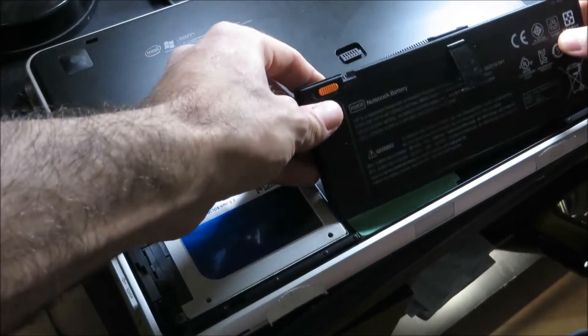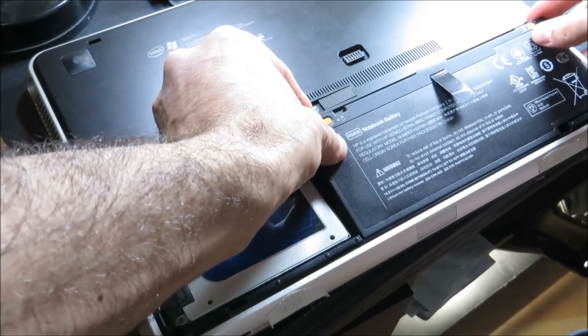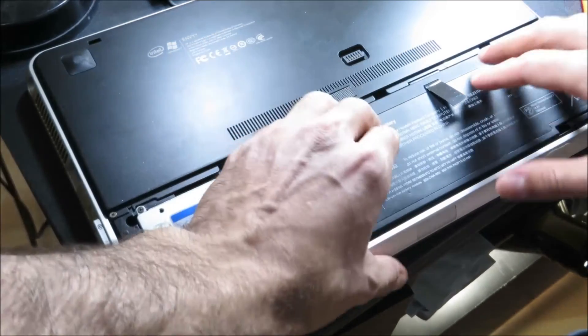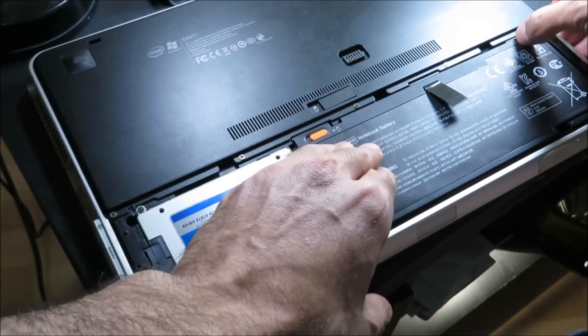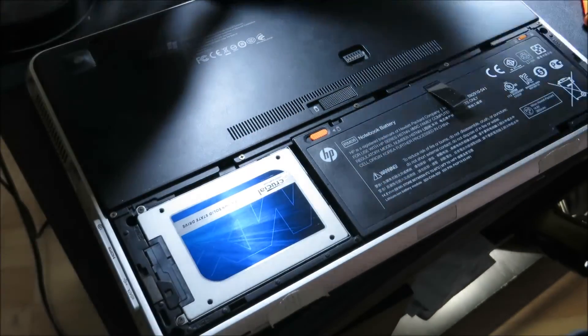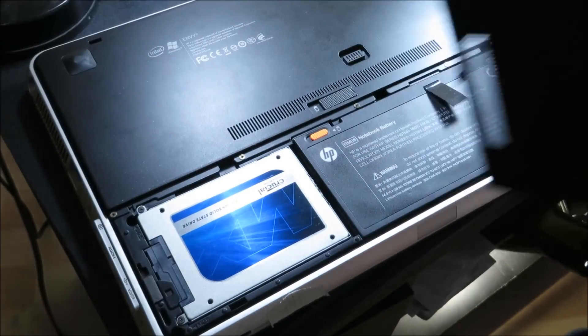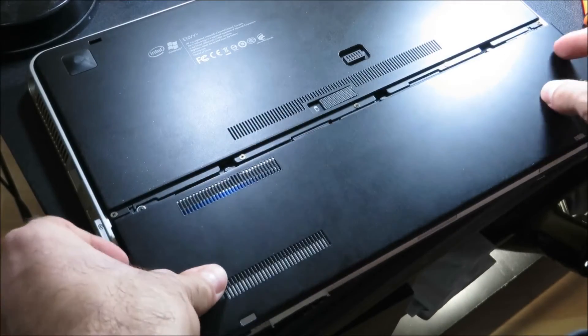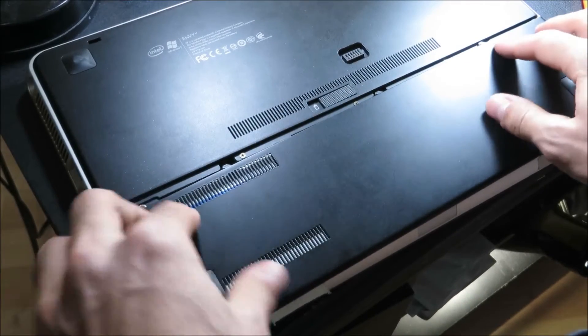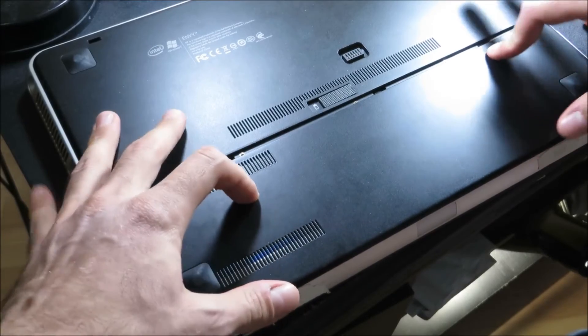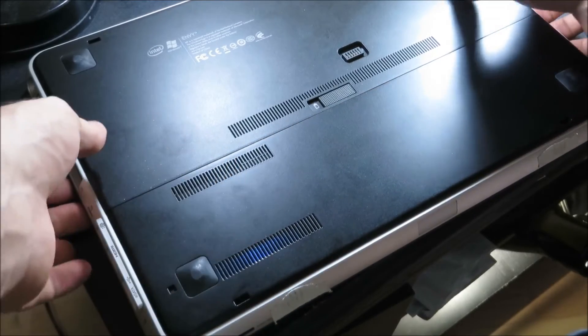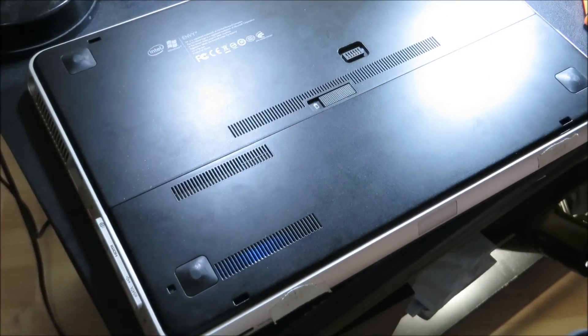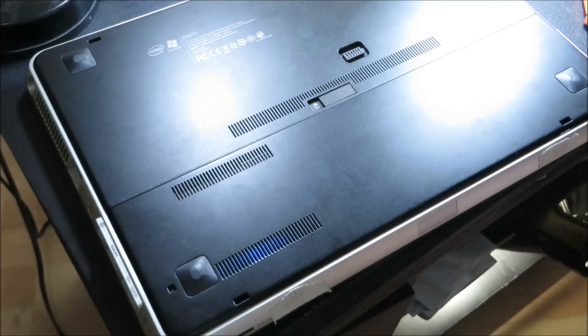Now I'm just going to put the battery back in. Lock it. Put the cover back on. And then I'm going to turn it on.